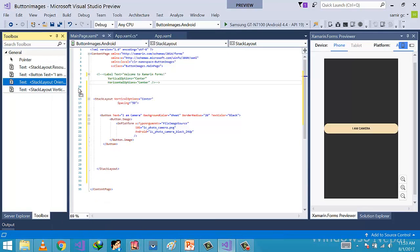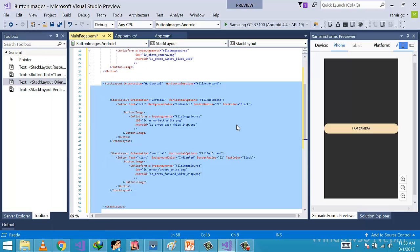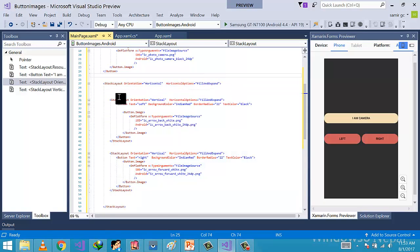Now I am placing another StackLayout inside the main StackLayout which contains two buttons, which are left and right.